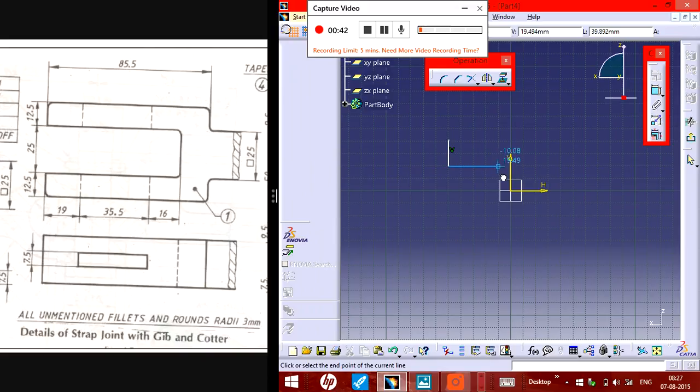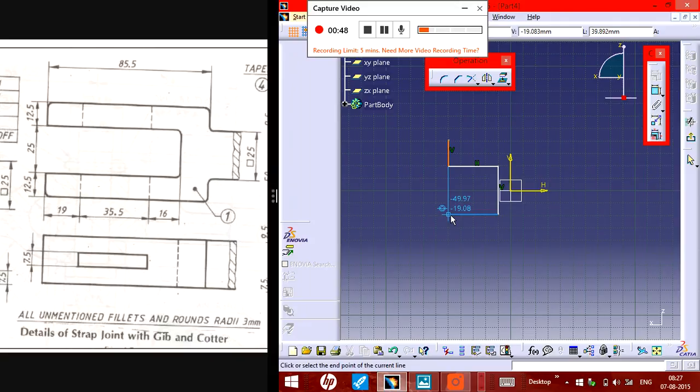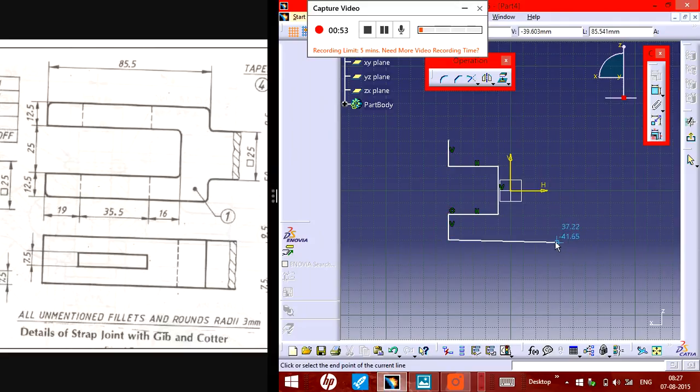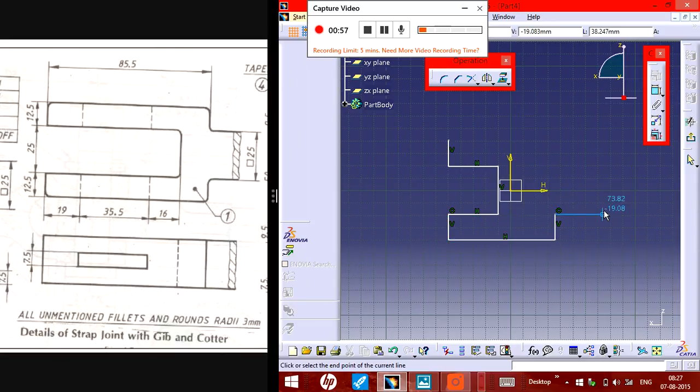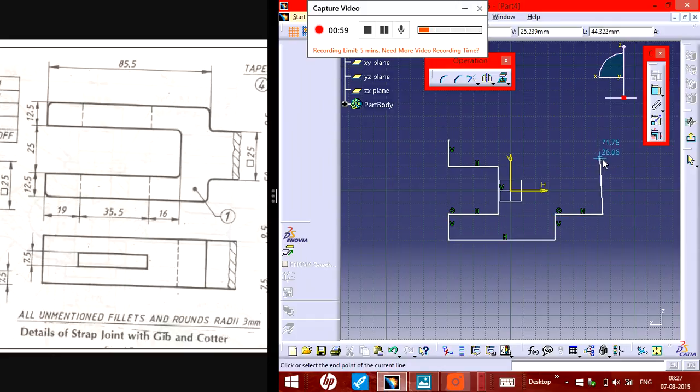Like this. It should be in parallel. Whenever the line becomes blue, that means they are in parallel. If it's not blue, then there might be an issue.